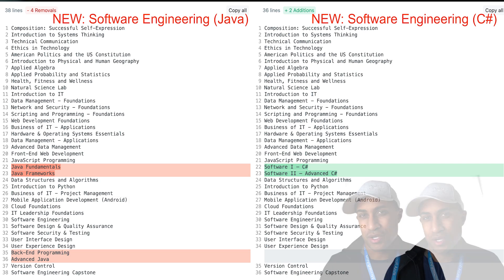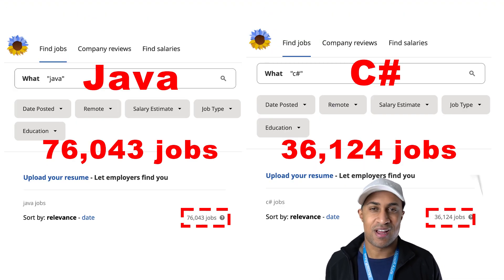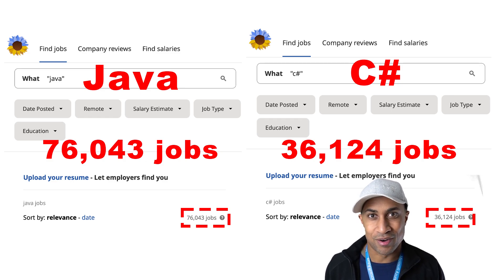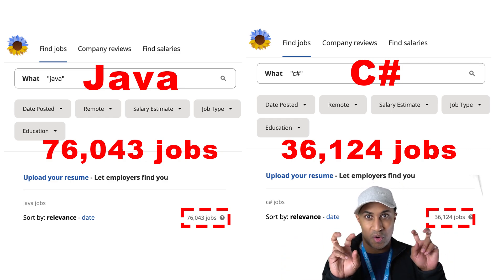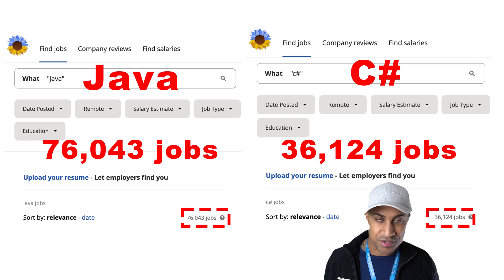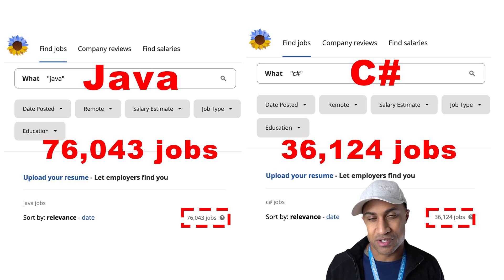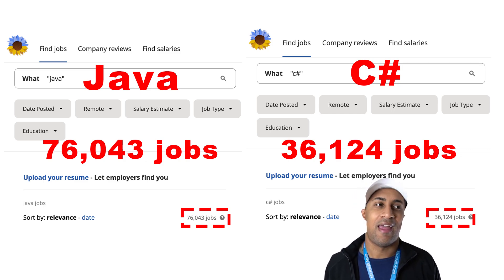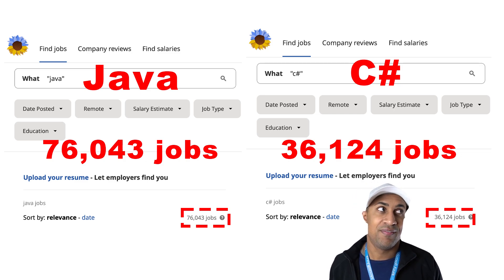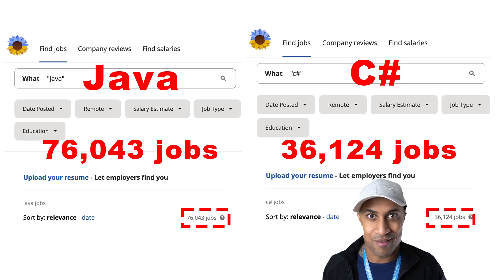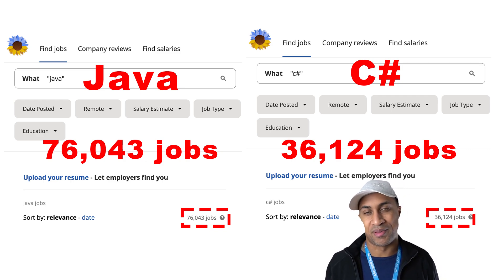So if you just go to Indeed and search, this is not the greatest indicator of which one's quote unquote better. But if you go to Indeed and you search Java, there's almost twice as many jobs as if you search C sharp. And that's not to say if you search C sharp, you're not going to have a good career, you can't find a job or something like this.